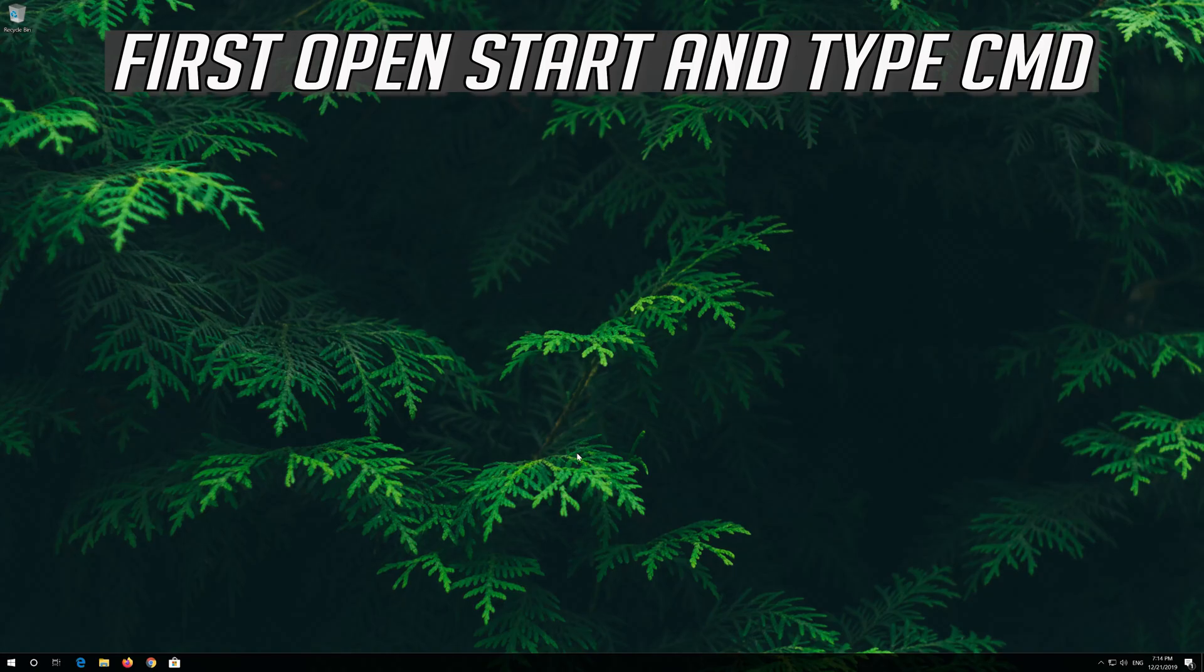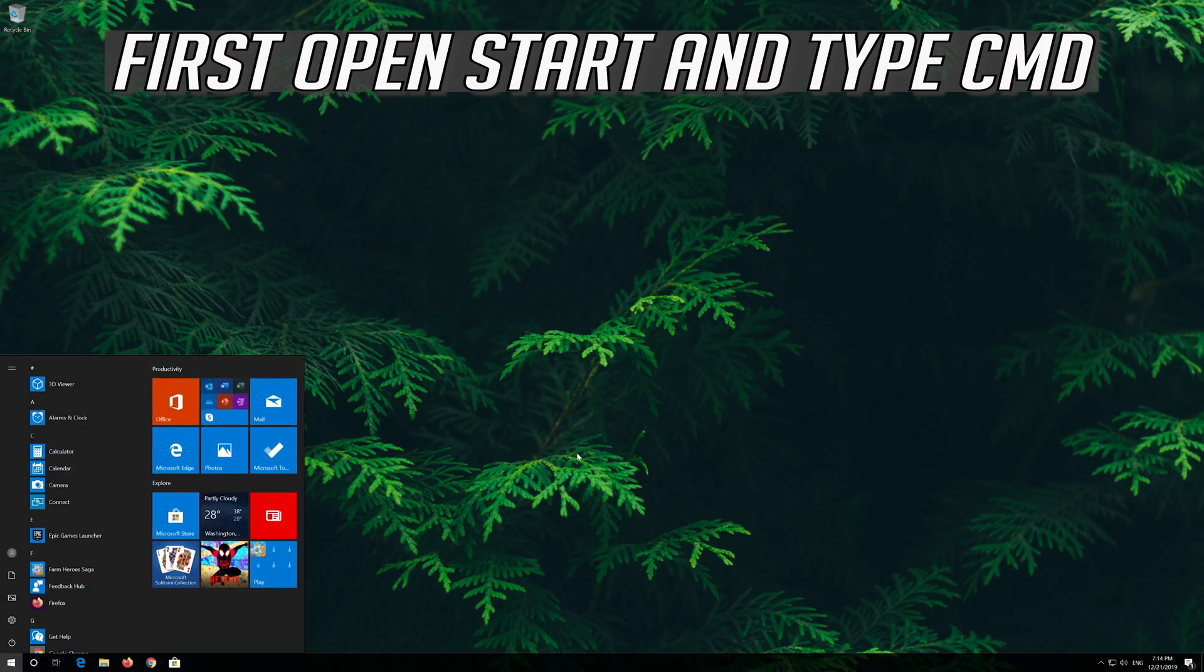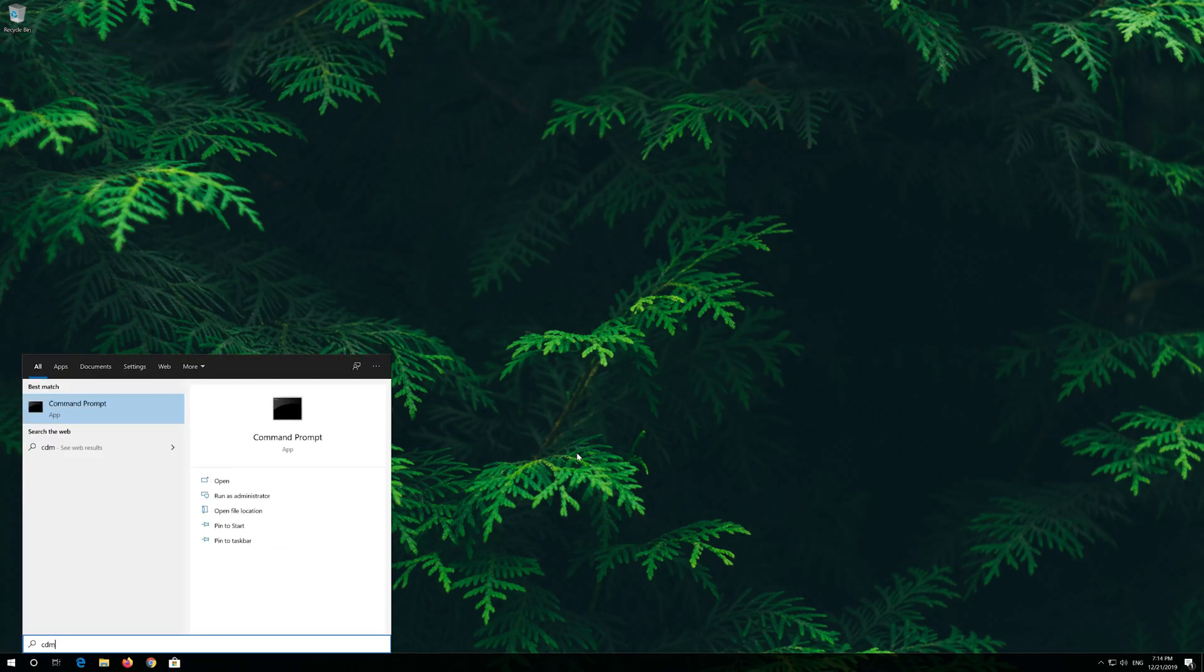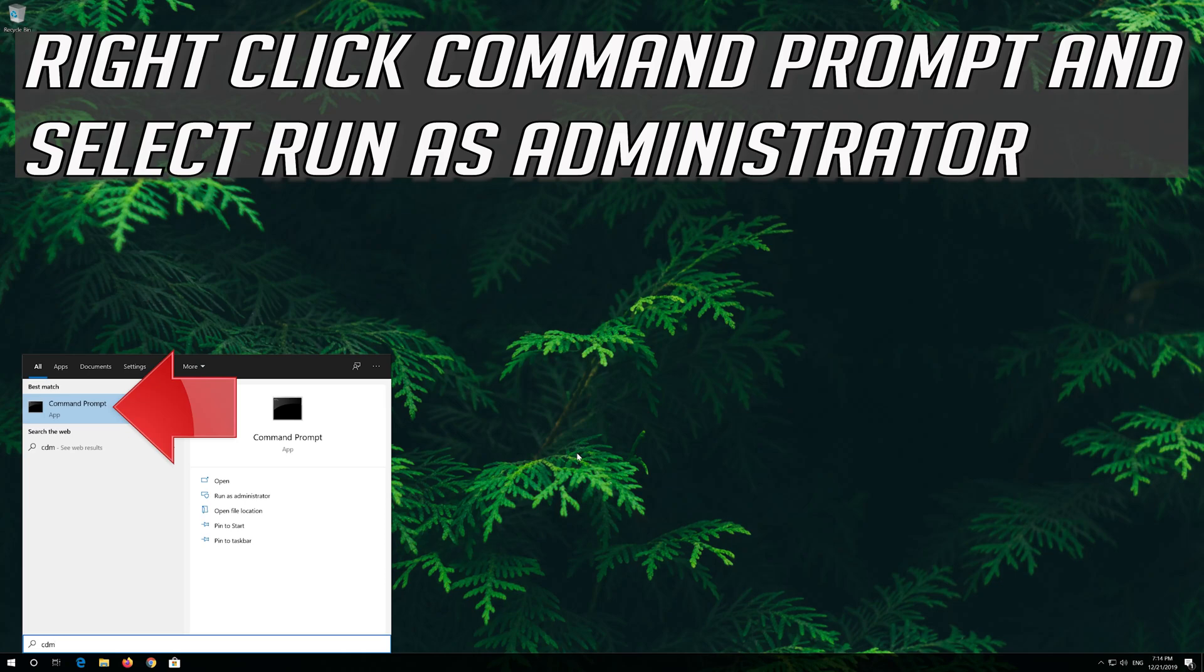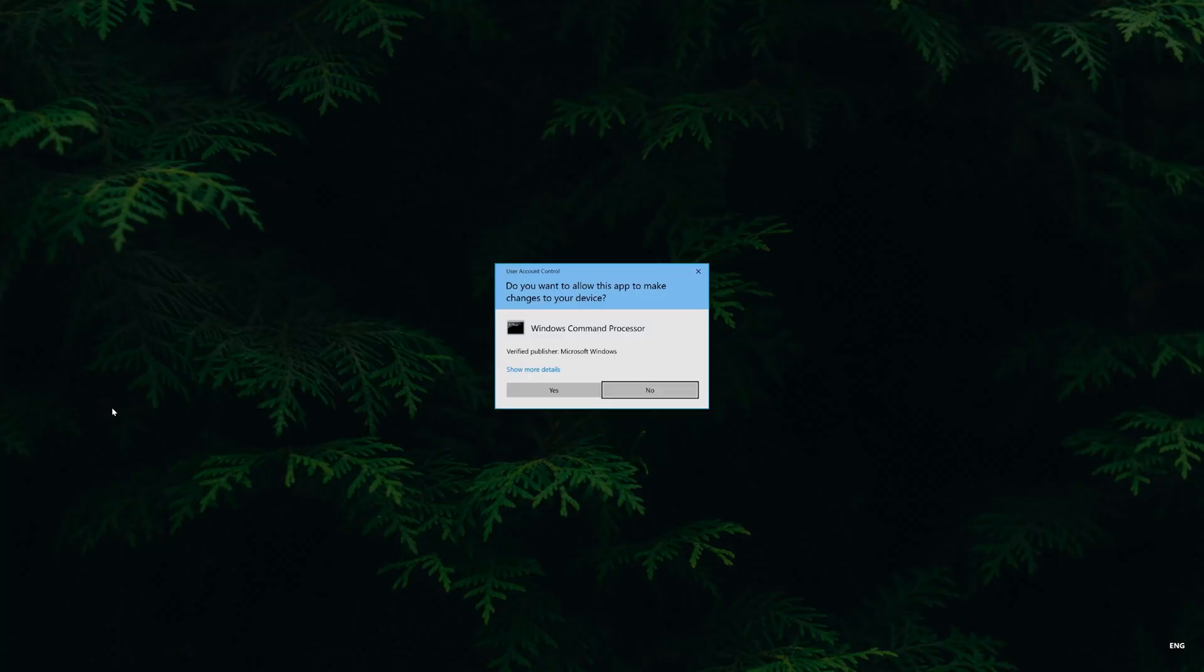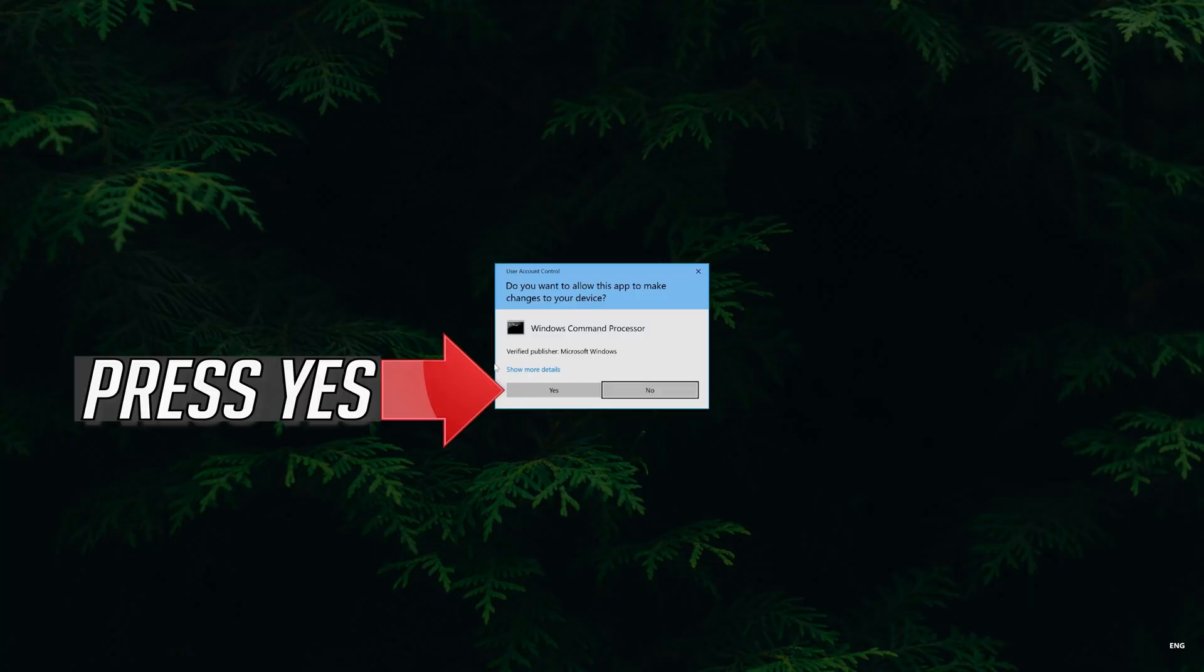If that didn't work, first open start and type cmd. Right click command prompt and select run as administrator. Press yes.